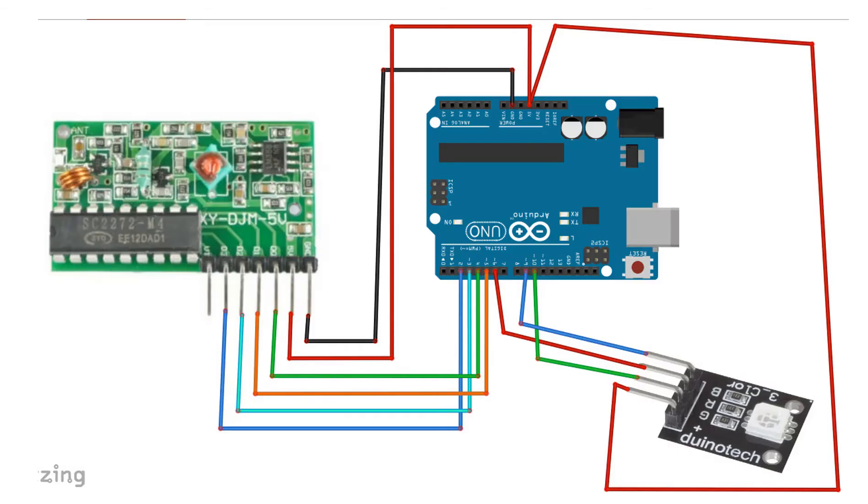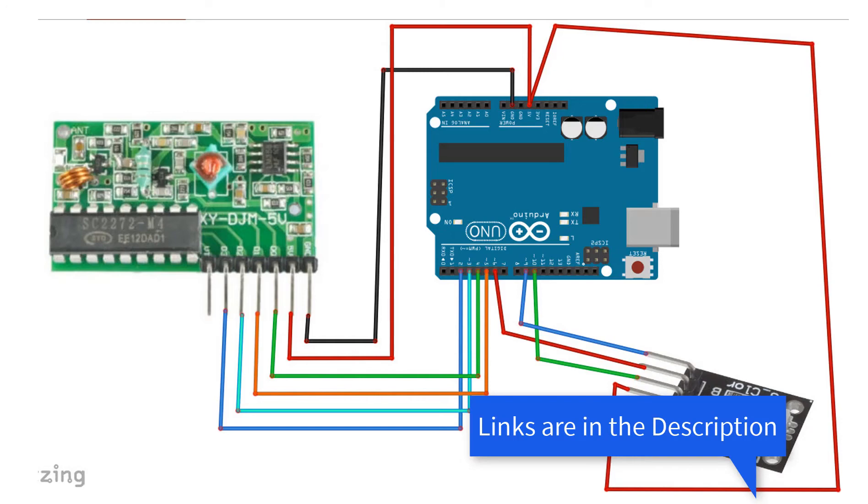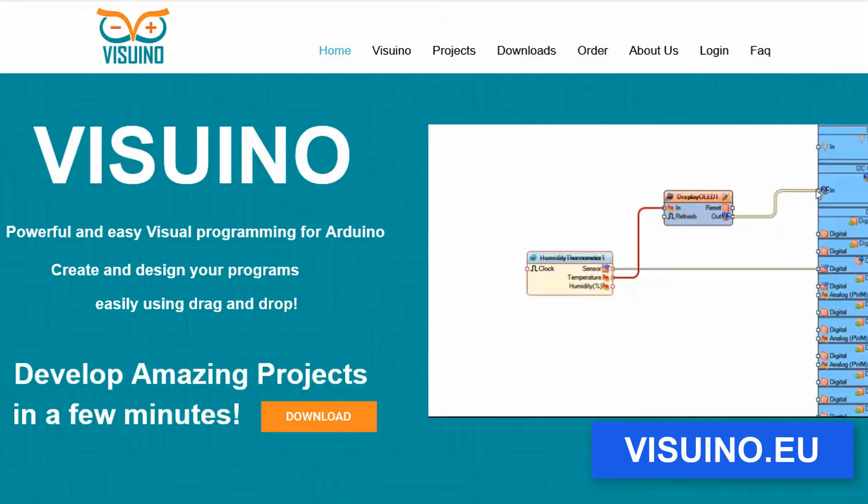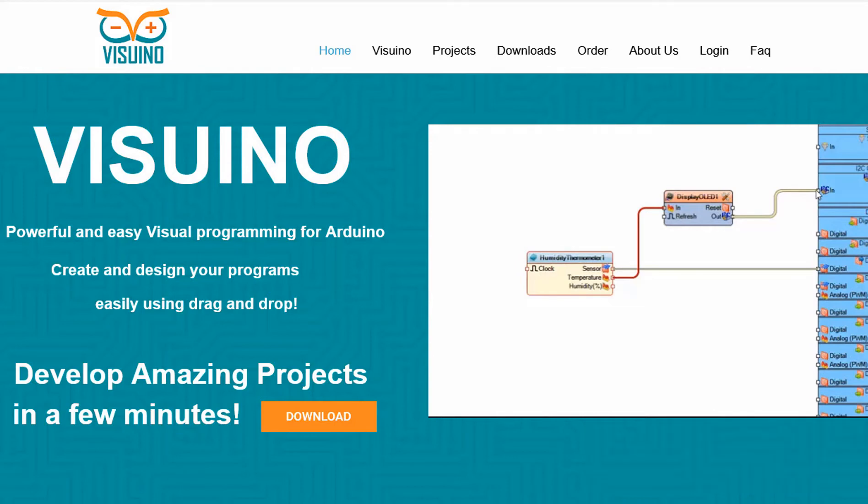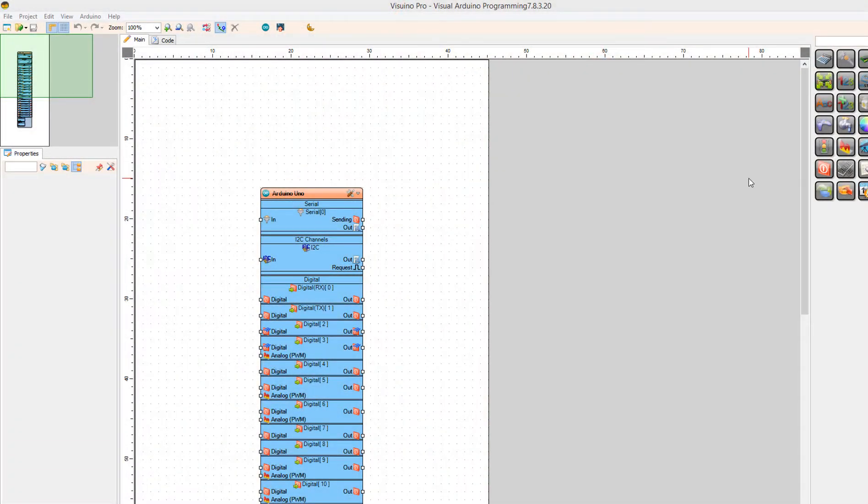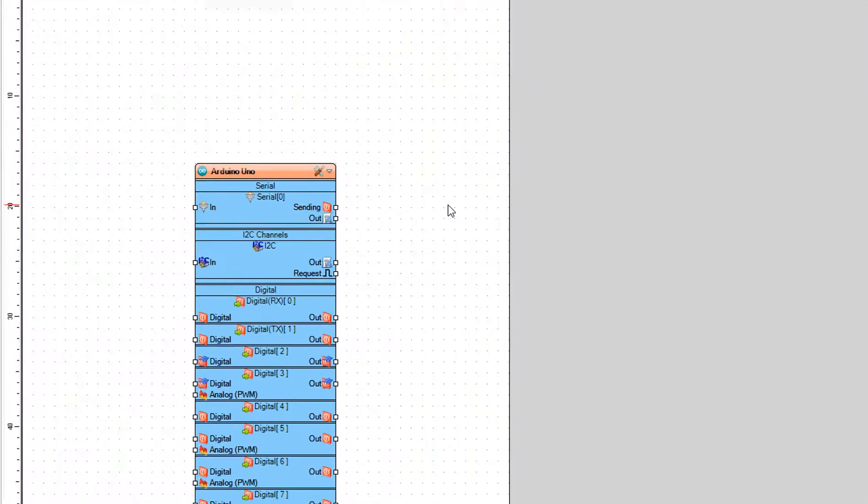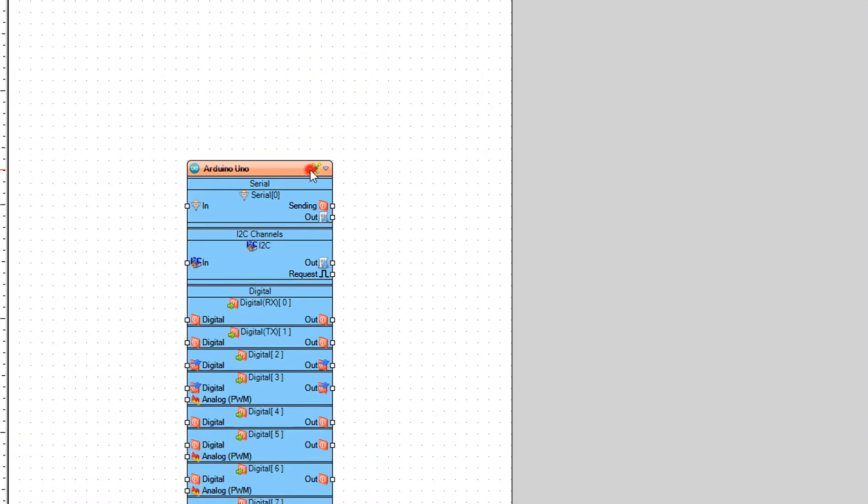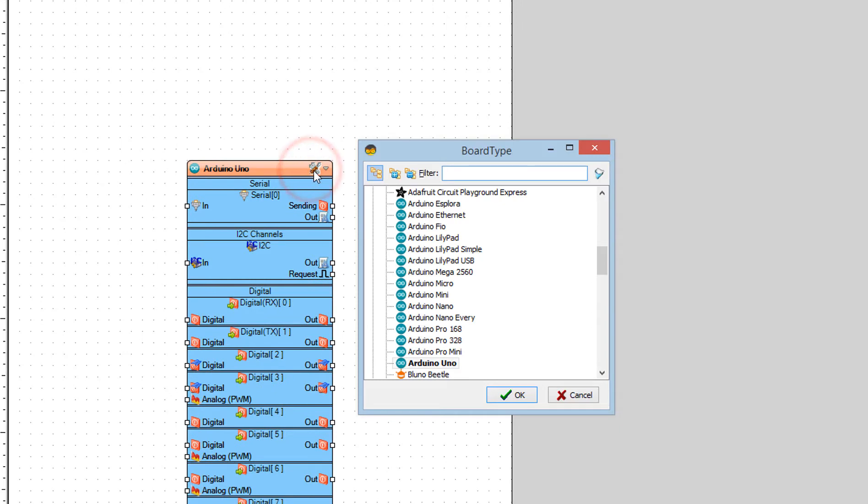Wire everything according to this schematic. Go to Viswino.eu and download and install Viswino software. Start Viswino and select the Arduino board, in our case it's Arduino Uno.